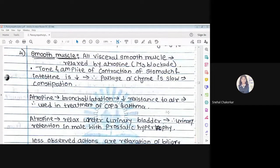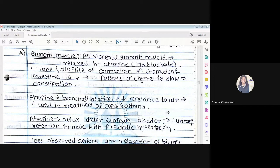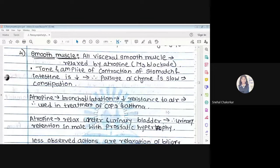Effect of atropine on smooth muscle: Atropine produces a relaxing effect by M3 receptor blockade on visceral smooth muscle. Acetylcholine causes contraction; atropine blocks this contraction, resulting in relaxation. The tone and amplitude of contraction of the stomach and intestine decrease, and the passage of chyme slows, producing constipation.